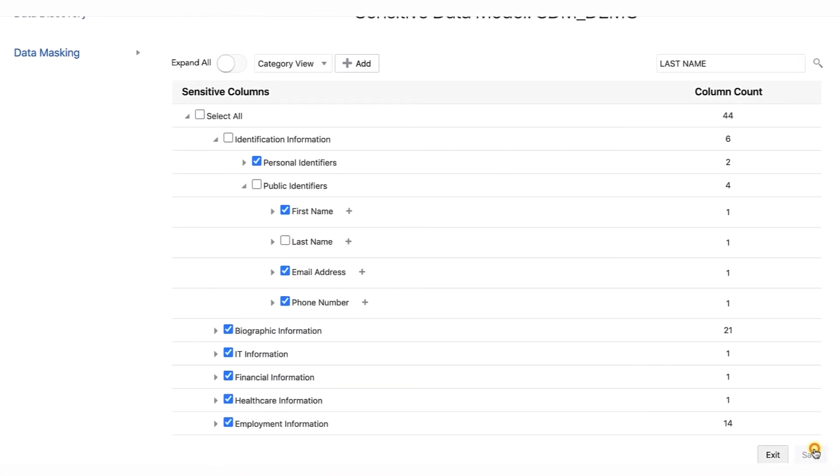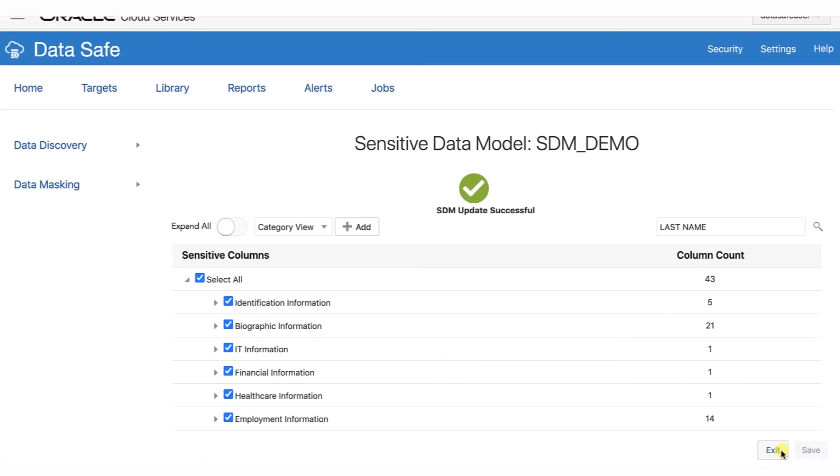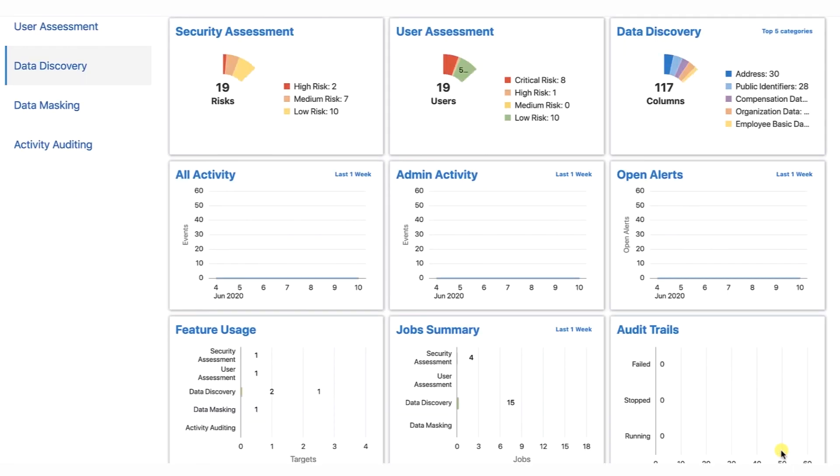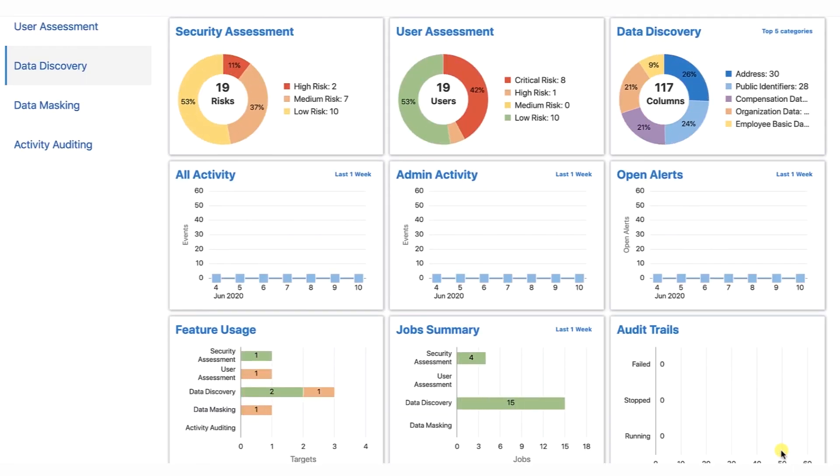Click Save, then Exit. Now you've completed Lab 7, Part 5, Verify a Sensitive Data Model with Oracle Data Safe.